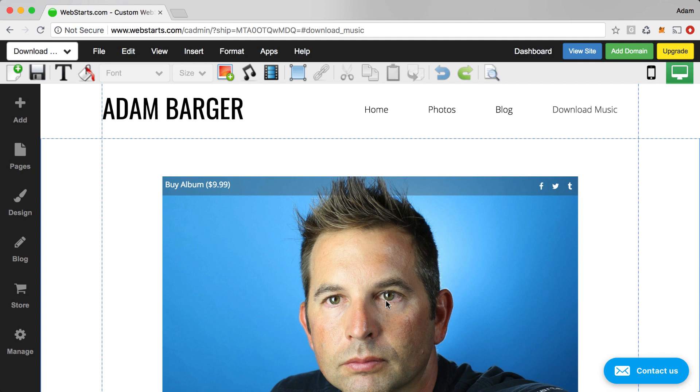That's it for this video. Thanks for watching. Don't forget to visit webstarts.com to create your very own free online music store and see more helpful videos like this.